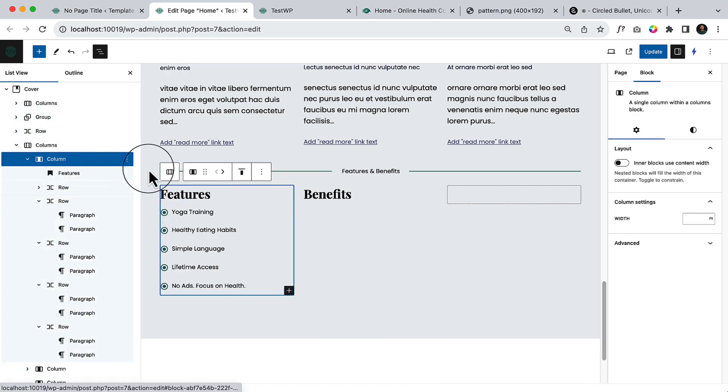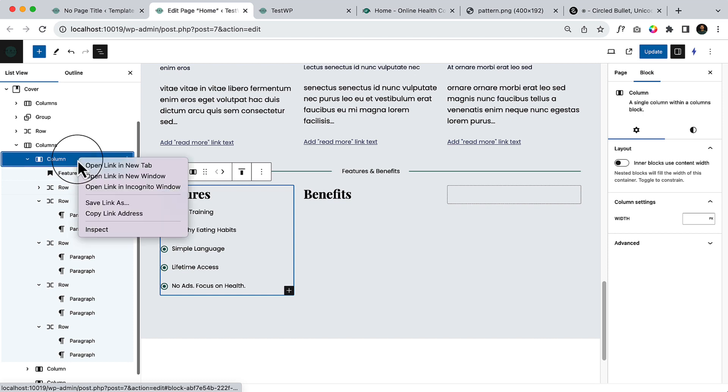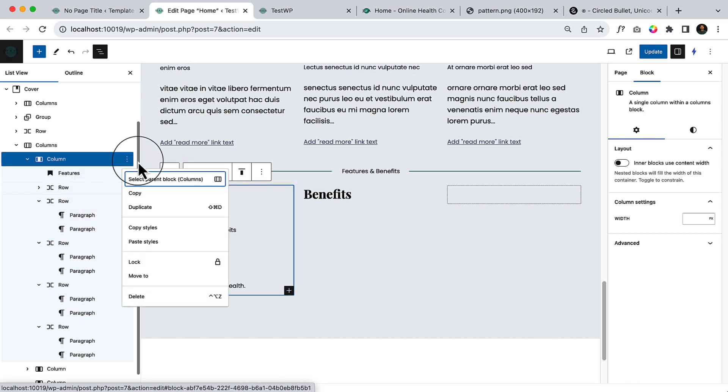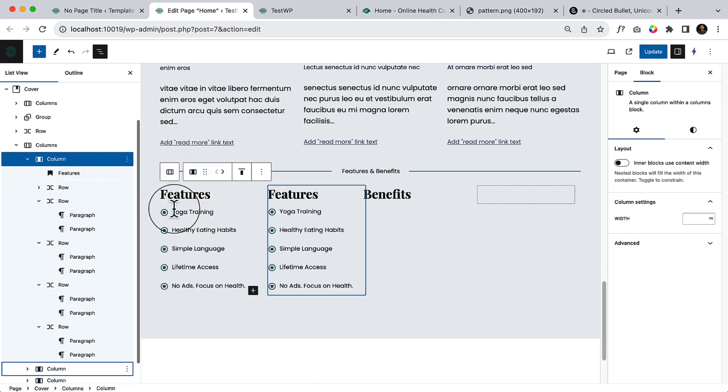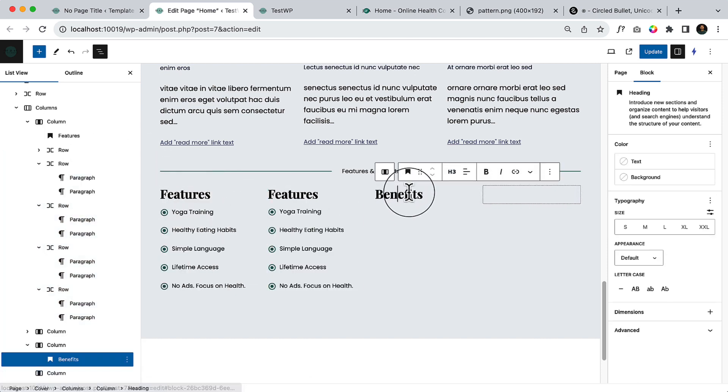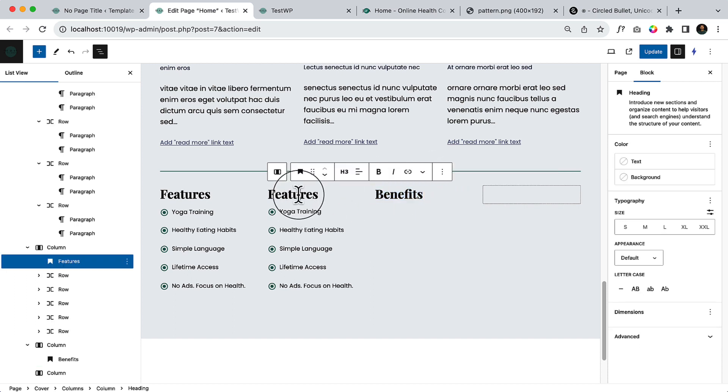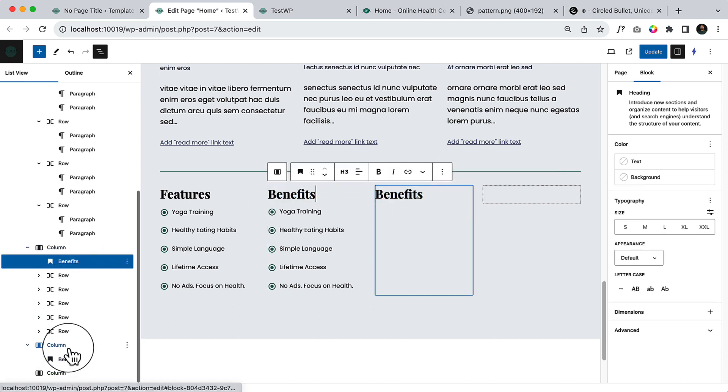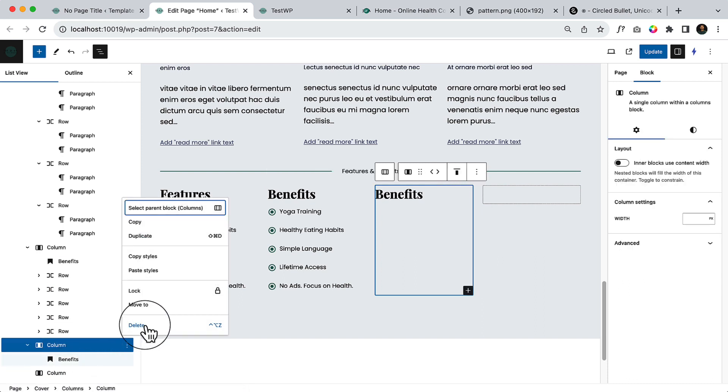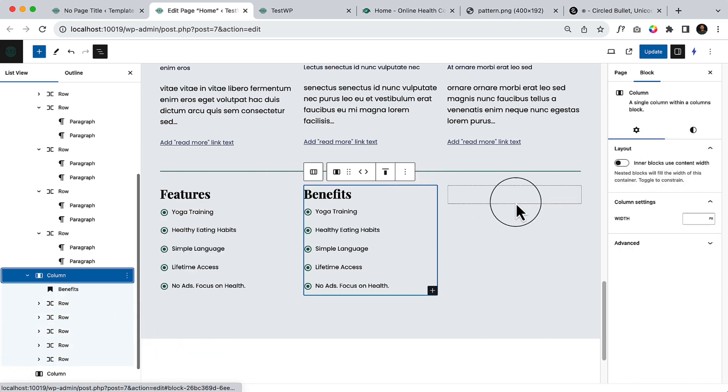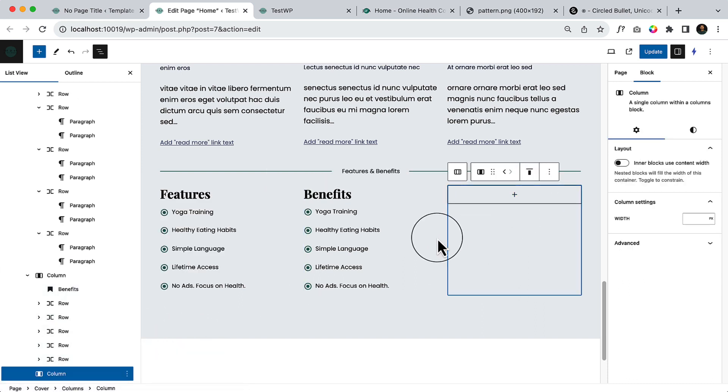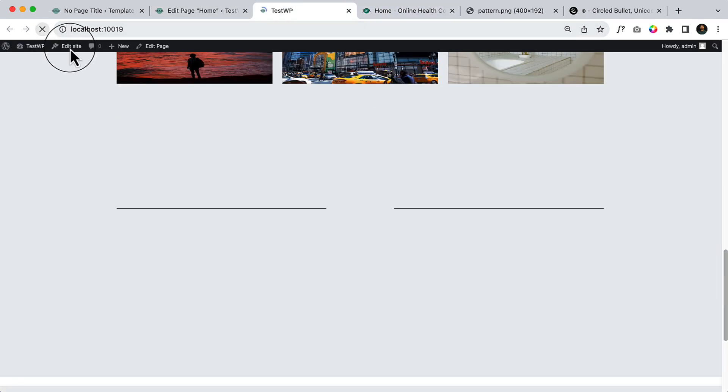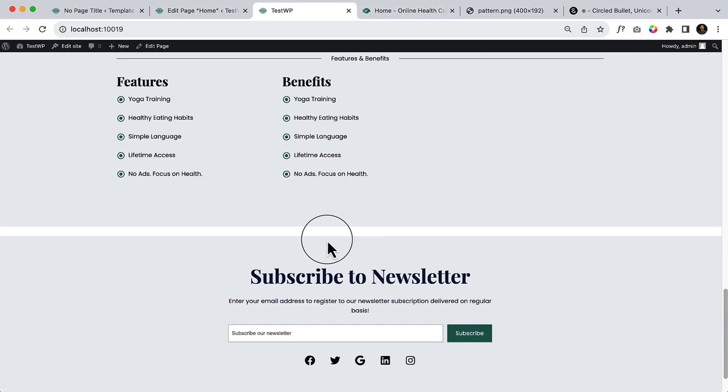So now what I'm going to do is simply duplicate this column here and remove this, or copy this benefit, paste here and remove the third column from here. It's not necessary. Click on update, view our page. It looks like this.